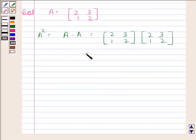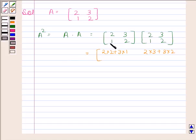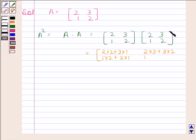Now we will first multiply the elements of the first row with these two columns of this matrix. So we have 2 into 2 plus 3 into 1, and then 2 into 3 plus 3 into 2. Now we will multiply the second row of this matrix with these two columns. So we have 1 into 2 plus 2 into 1, and 1 into 3 plus 2 into 2.